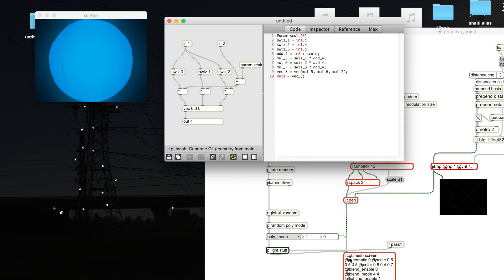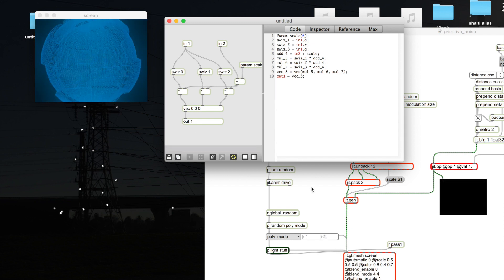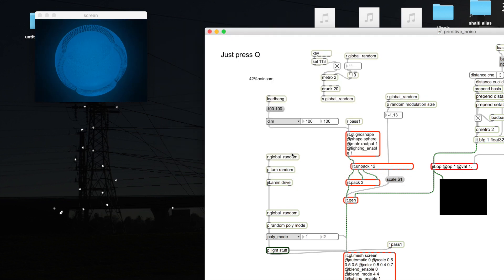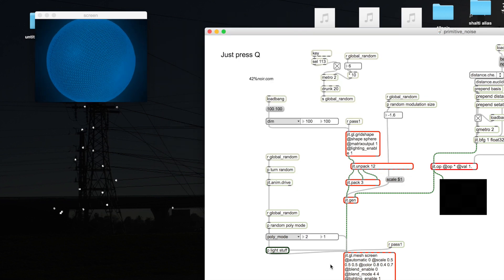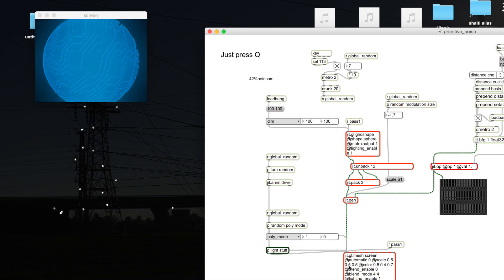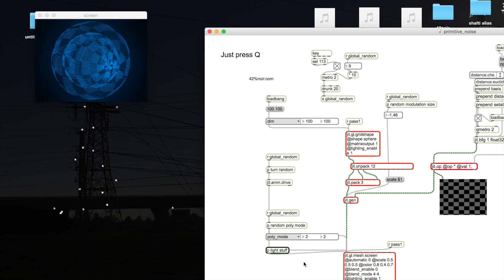Then we output it to the first inlet of the jit.gl.mesh where we can draw geometry from a vertex array.